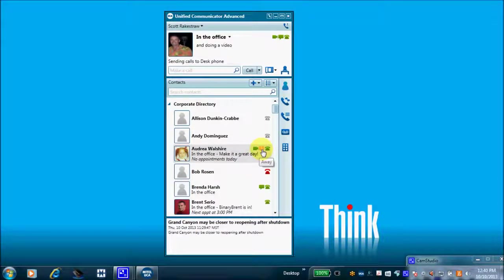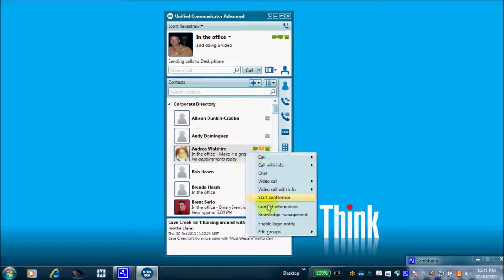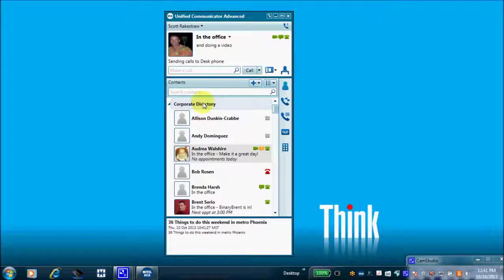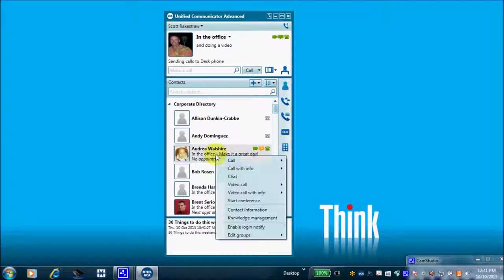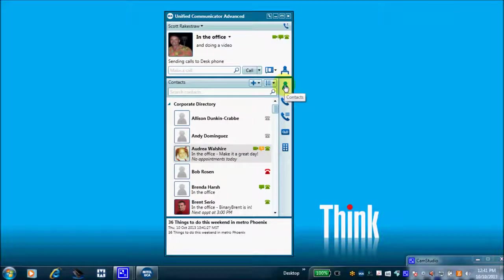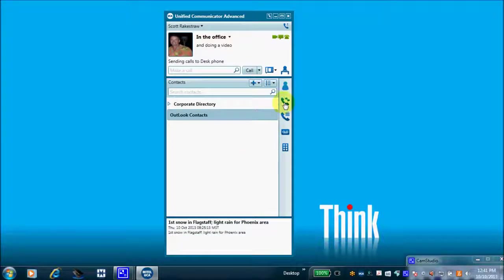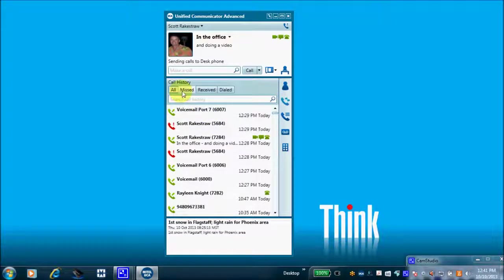There's also 'Enable Login Notify' — we can see she's logged into UCA but currently away from her desk. I can edit groups to put Audrey in an Outlook group or create a new group. Those are the options when you right-click an employee. Here's how to find contacts — I've created a subfolder called 'Outlook Contacts' but haven't imported those yet. I'll show that in a moment. We also have call history — all calls, missed, received, and dialed.